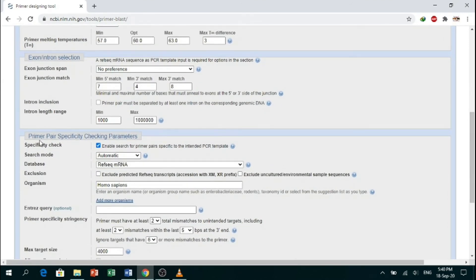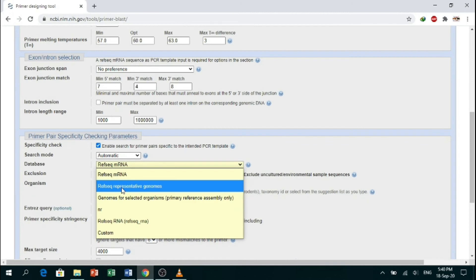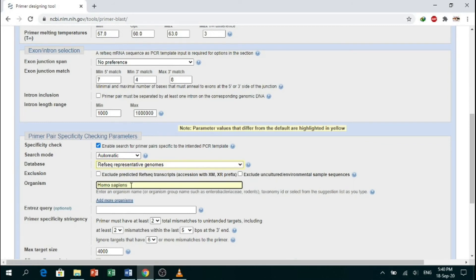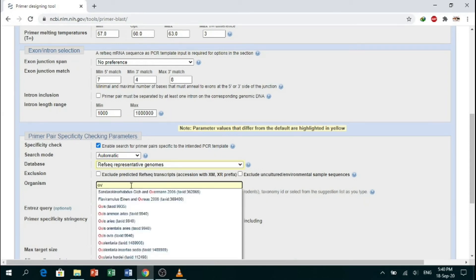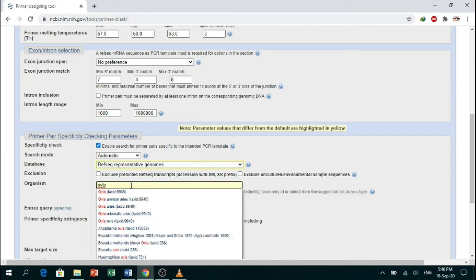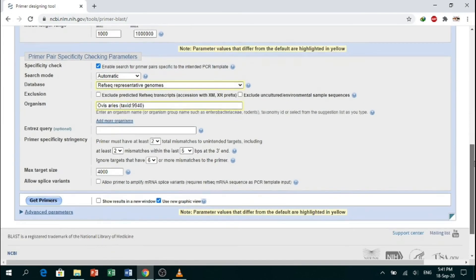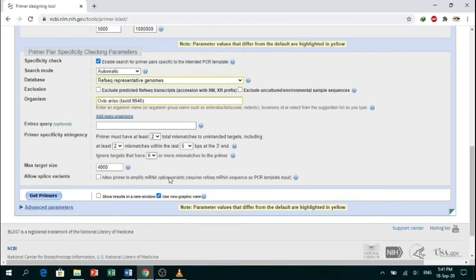Now go down to 'Primer Pair Specificity Checking Parameters'. For database, select RefSeq representative genomes. For organism, as we are using sheep, we will search for Ovis aries and select it. Here is Ovis aries. Click on 'Get Primers'.